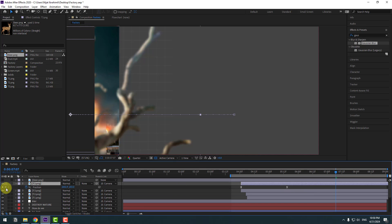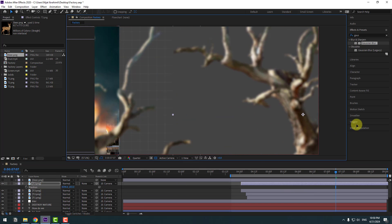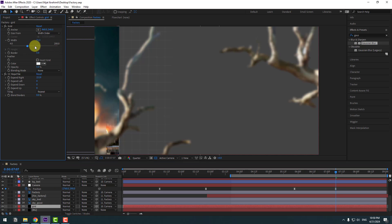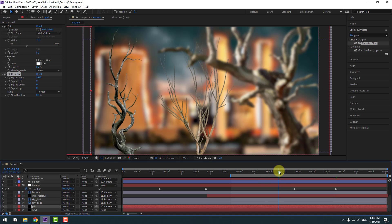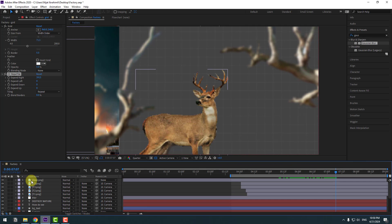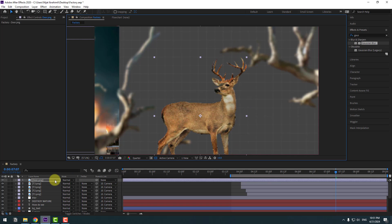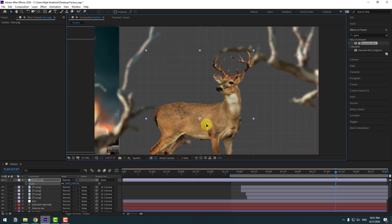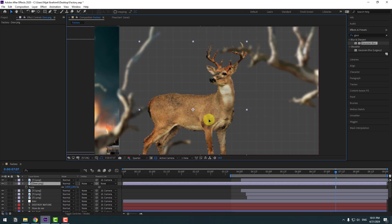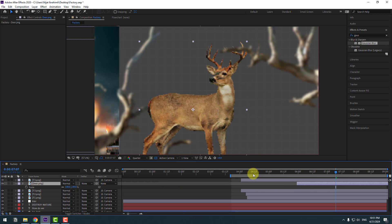Move to the left. We can keep this layer 3. Select layer 3, press Ctrl+D and press P. Close these keyframes and move to the right. Select the grid layer, go to the CC Reptile effect and change Expand Right a little bit more. Let's see — nice. Select the deer layer, move it here, press S and change scale. Move it behind layer 3.